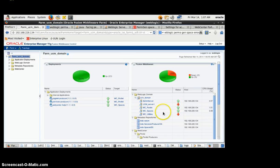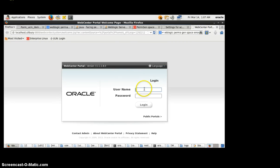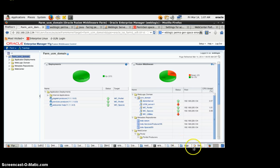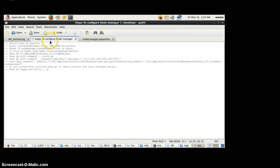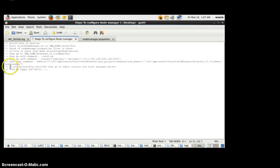Now we can see WSPACES and the managed servers are starting. I have provided the steps to configure the Node Manager with the admin server. First, we should have a machine according to the OS and run startNodeManager in the WebLogic home server bin. Then check whether the node manager property file is there and set the key variable to true. Then run the WLST script, connect with credentials, and the most important command is nmEnroll with the domain and the node manager path. If we get the 'successfully enrolled' message, we can go to the admin console and start the server.